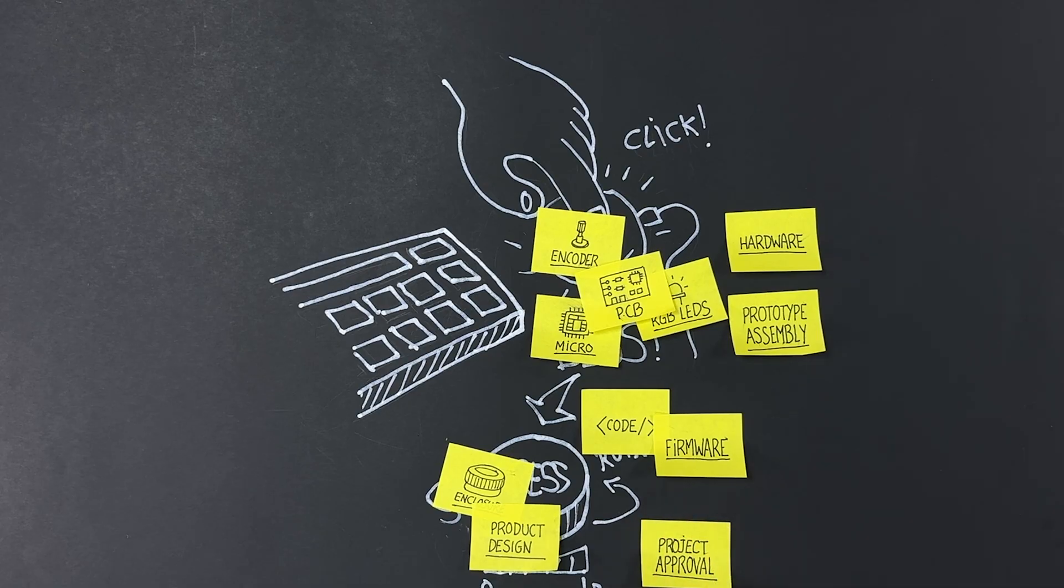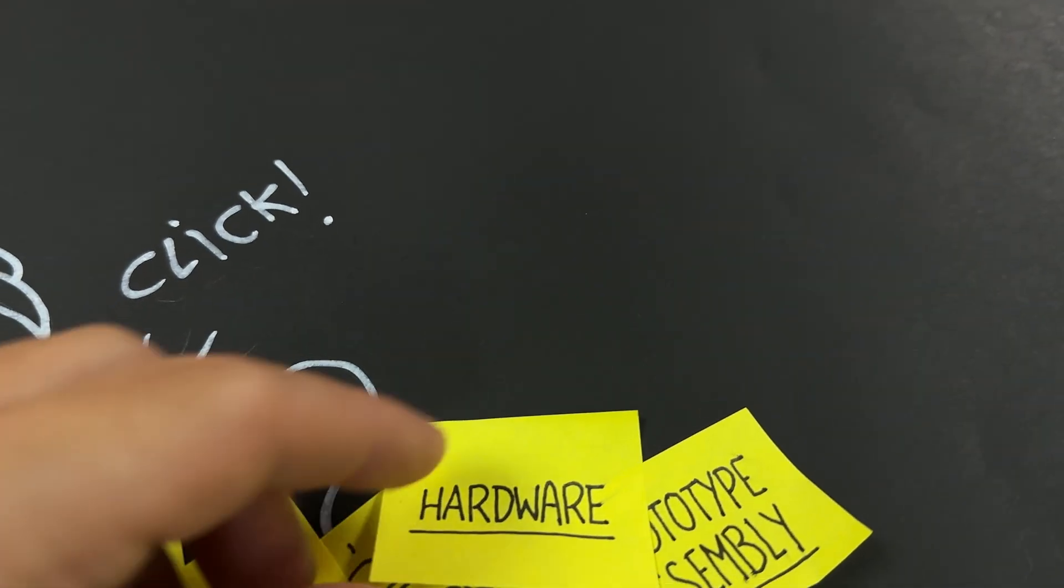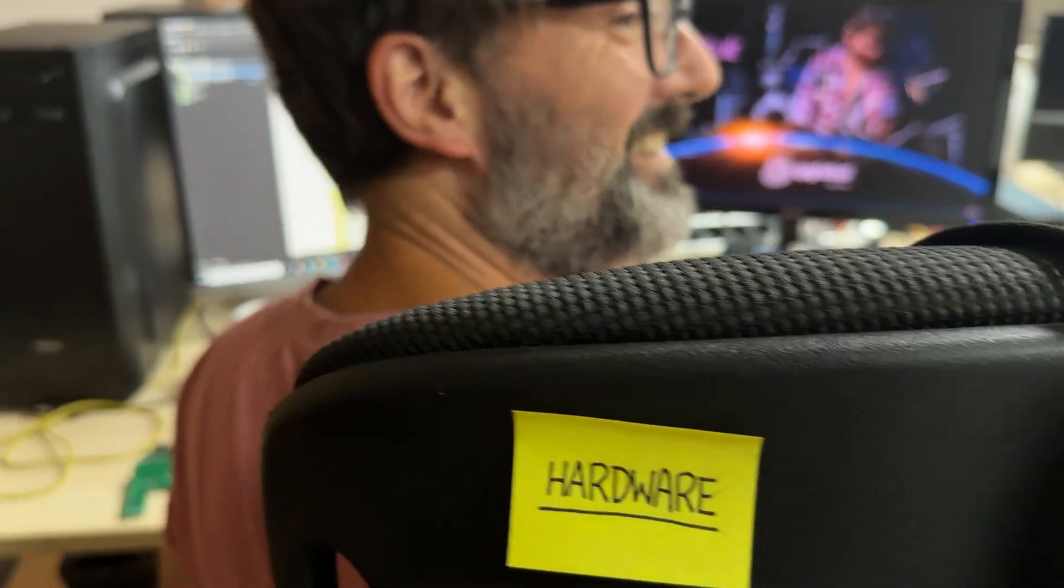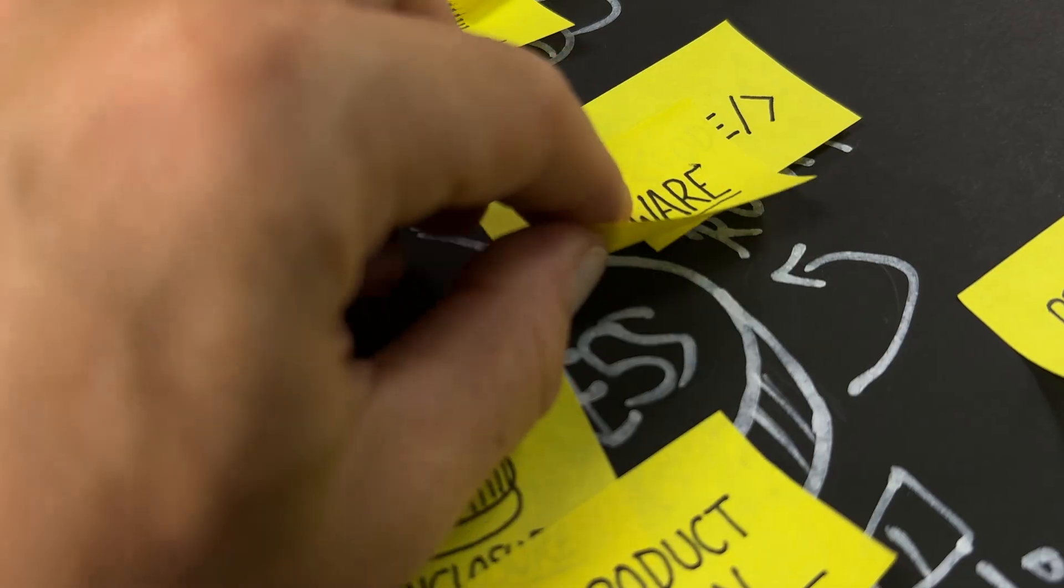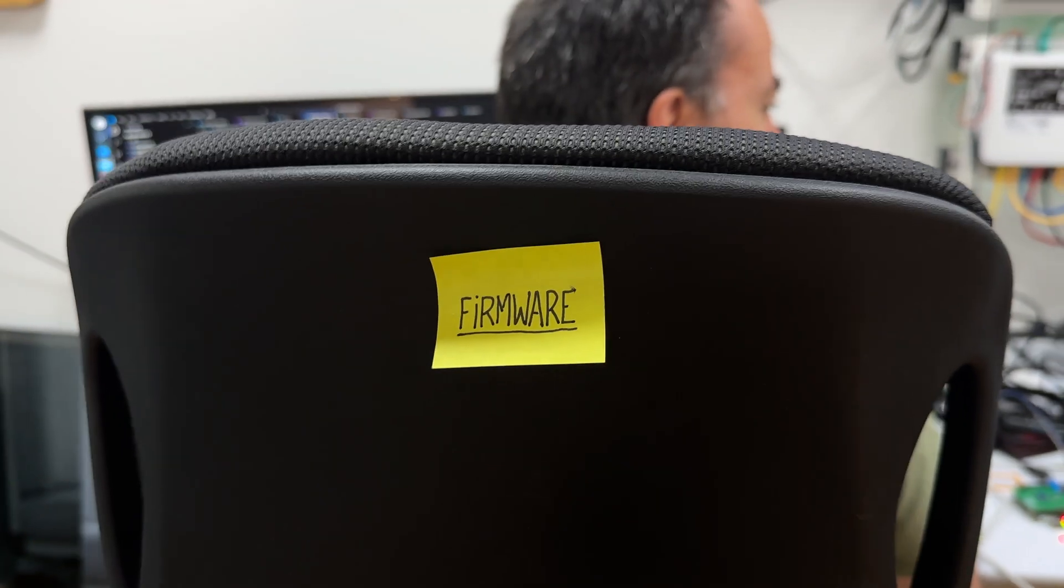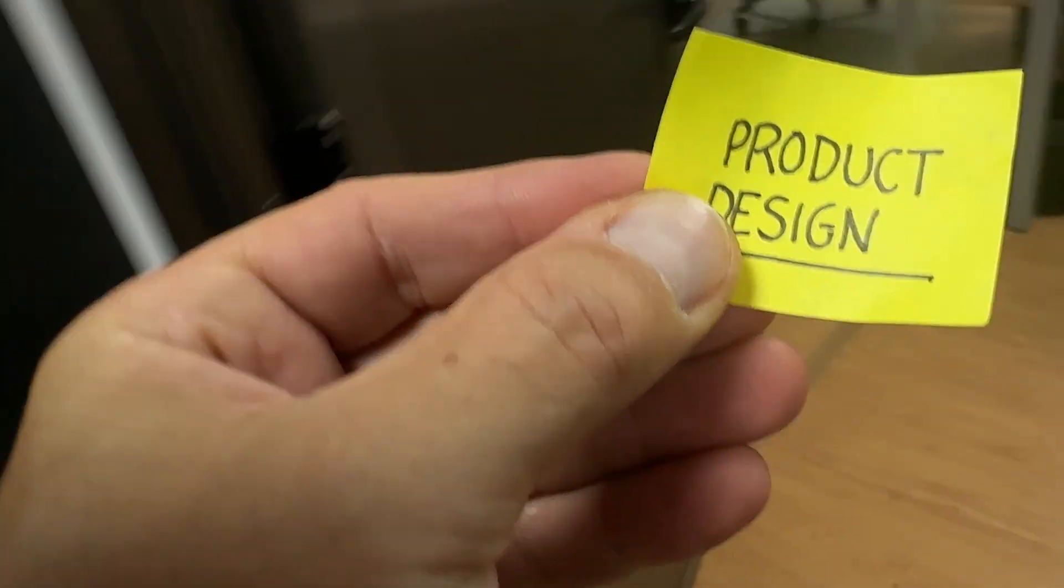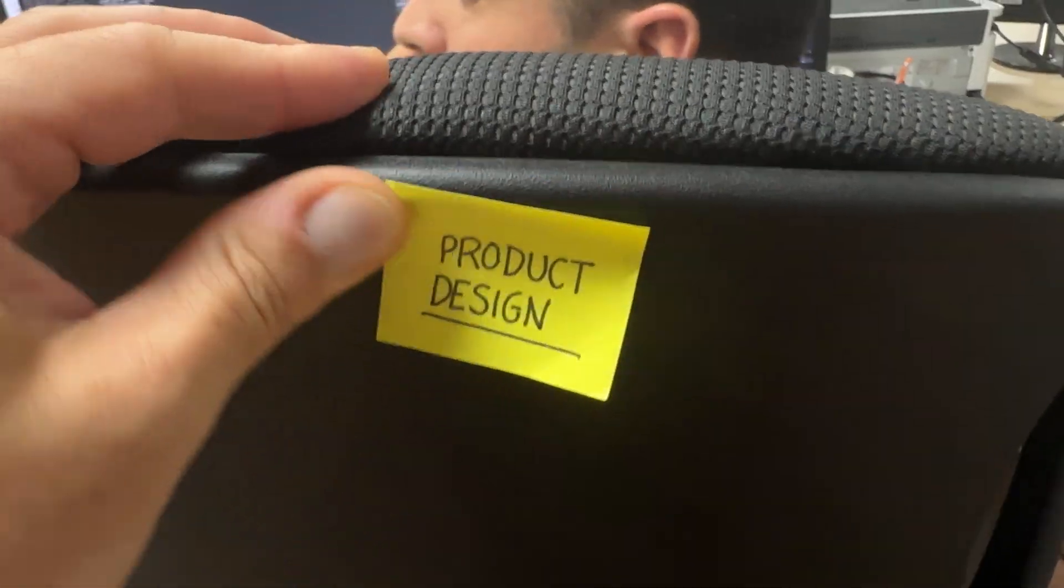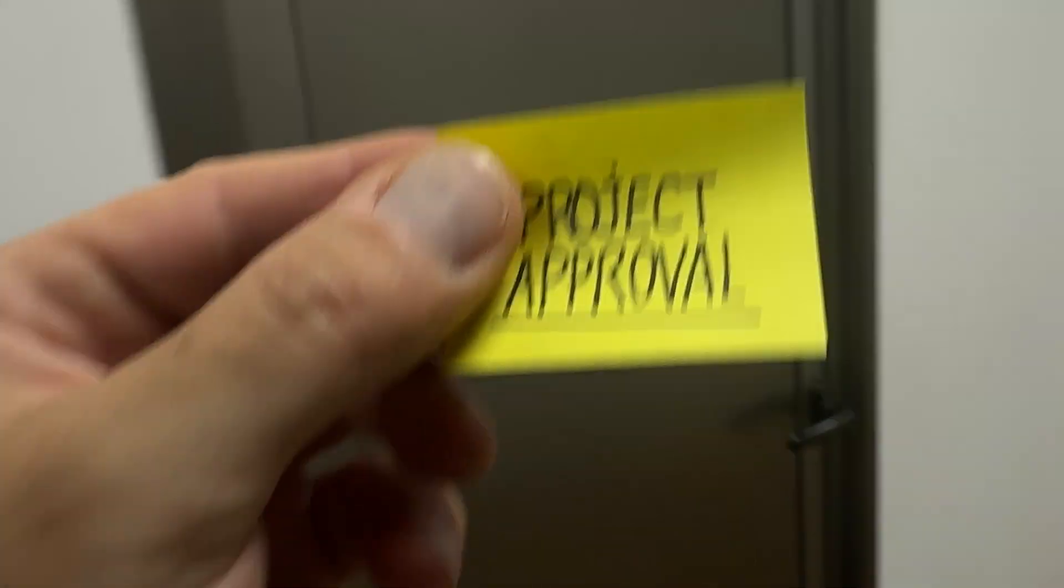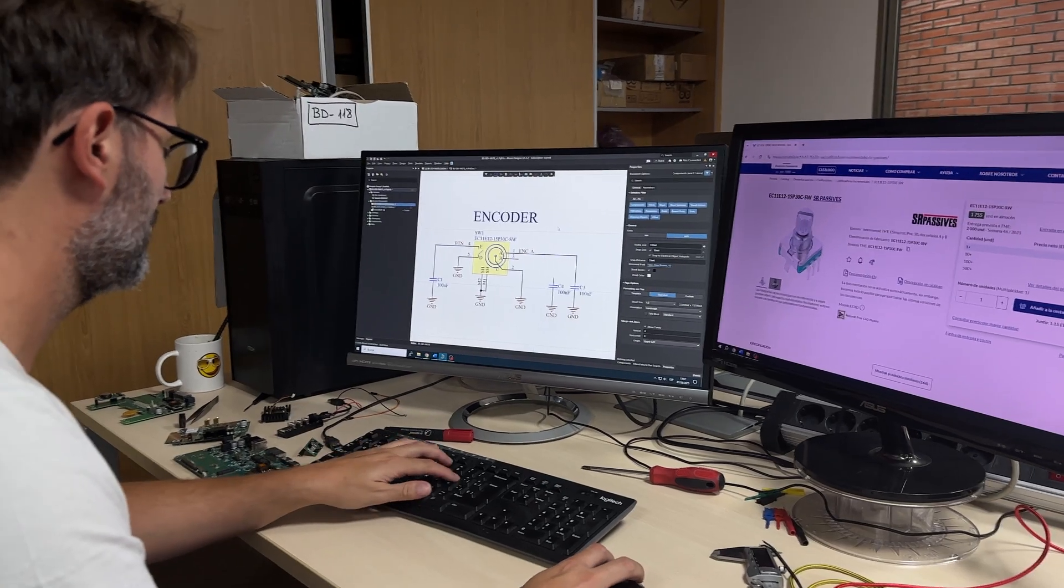Time to assign tasks. Hardware. Assigned. Prototype assembly. Assigned. Firmware. Assigned. Product design. Assigned. Requesting approval from the boss. Well, perhaps it's best not to disturb him. He's probably busy.